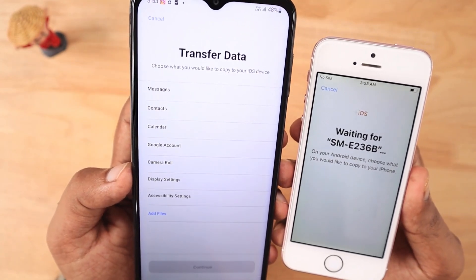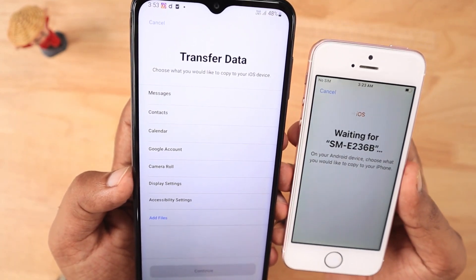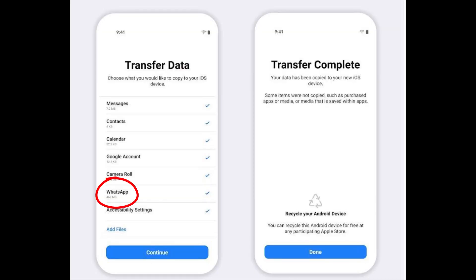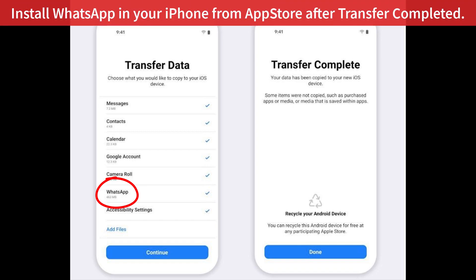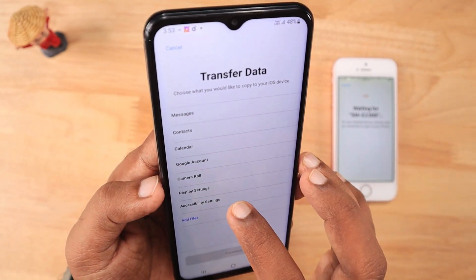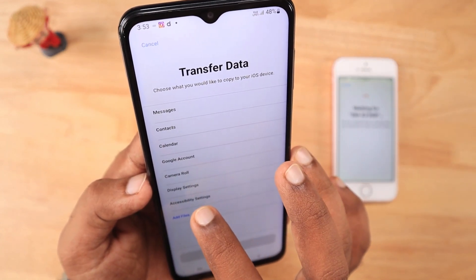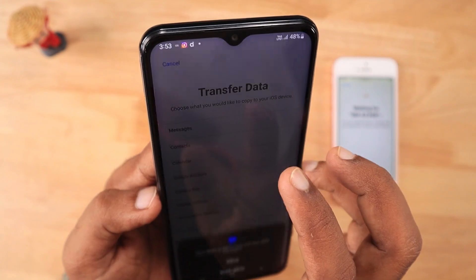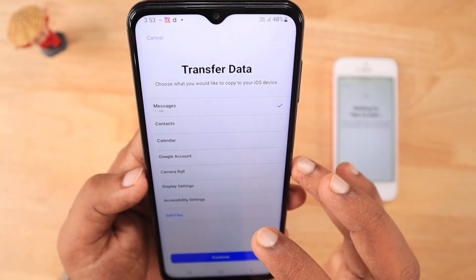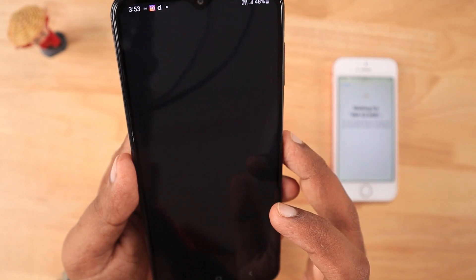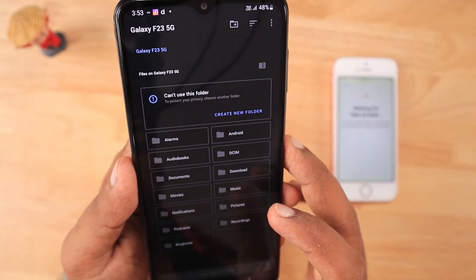It will then prompt you to select which type of data has to be transferred from your Android. As you can see from the screenshot, WhatsApp is going to be in the list once this update comes out — probably in two or three months from the date of this video. Right now WhatsApp is not in the list even though I tried the beta, as it seems you have to participate in the beta program, and even some beta users on Twitter are saying their device is still not eligible for this feature.